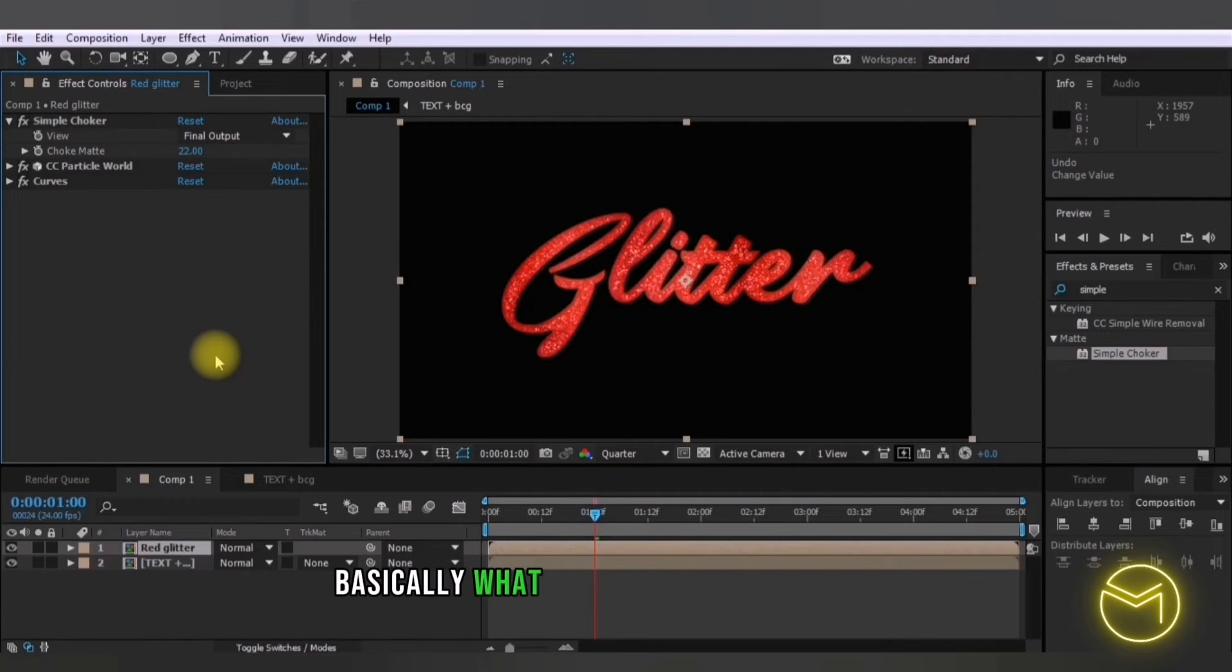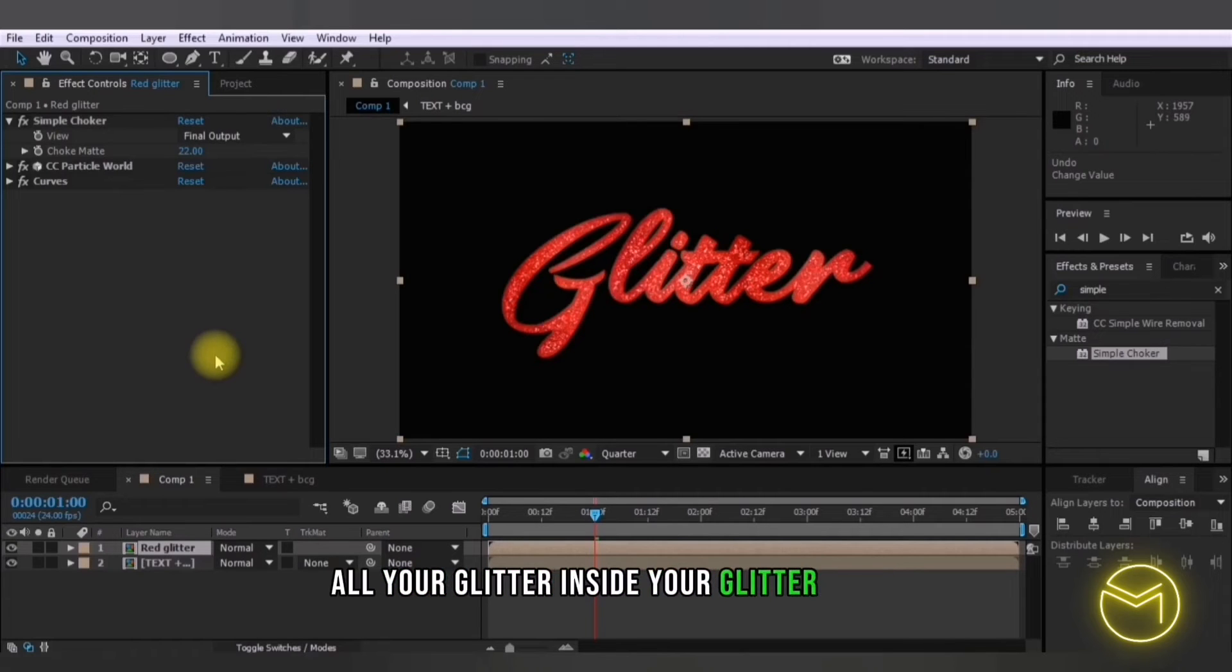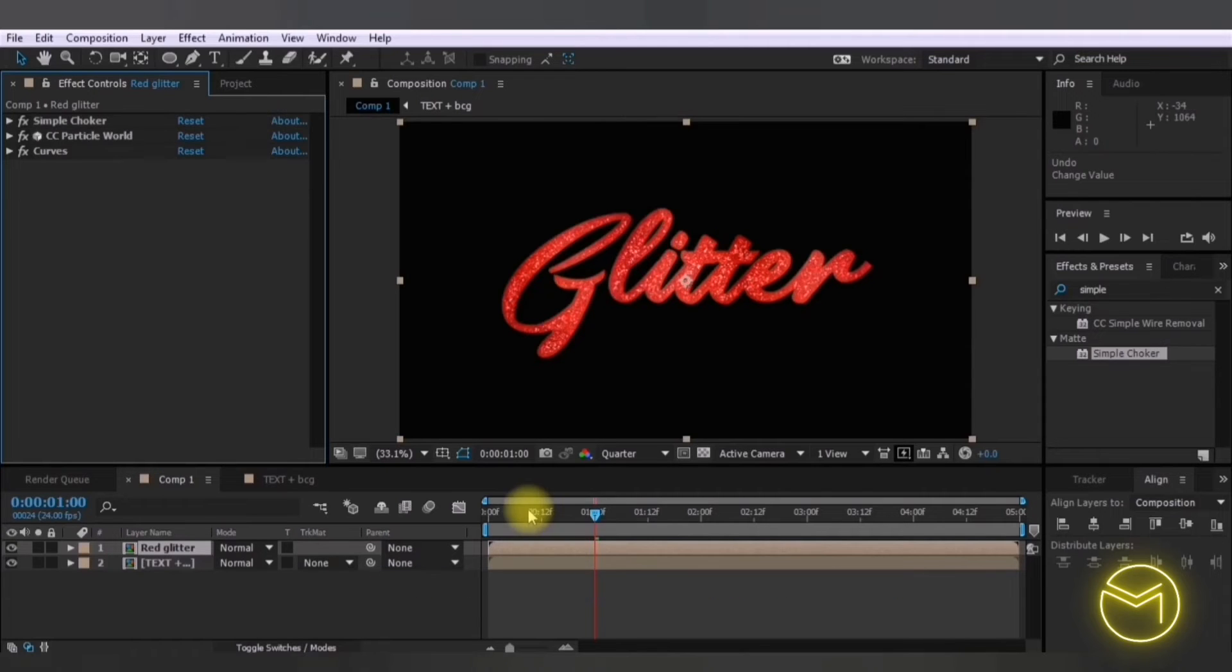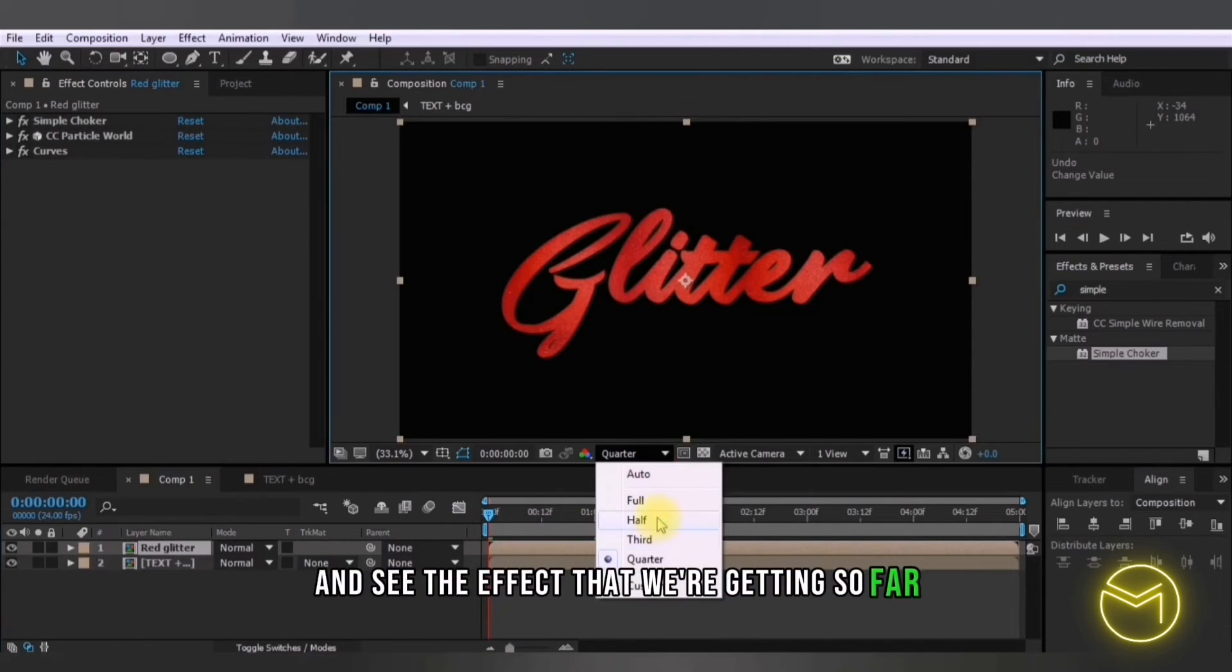So basically what that does is it has placed all your glitter inside your glitter layer. Now let's play this and see the effect that we're getting so far.